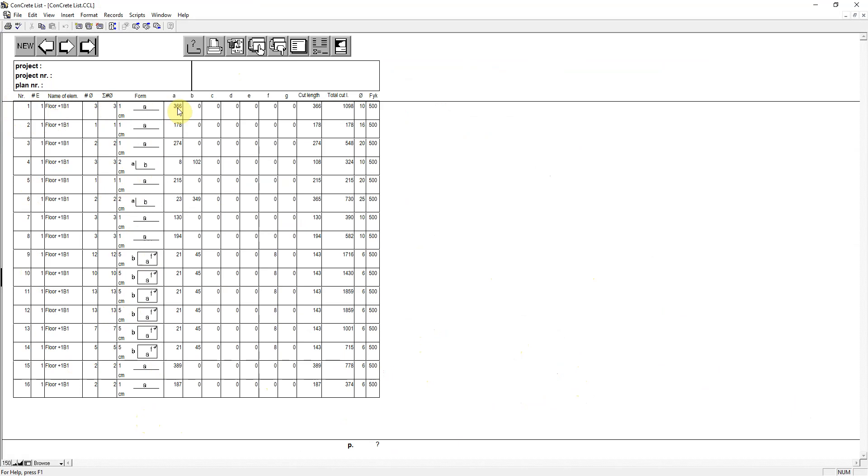The different bending lengths, the cutting length per element, and the total cutting length for the whole group.